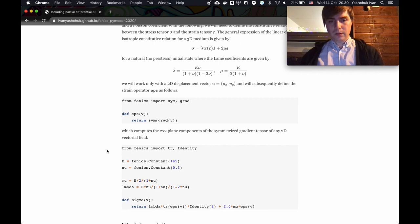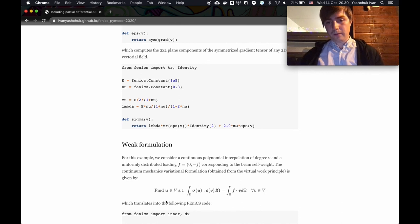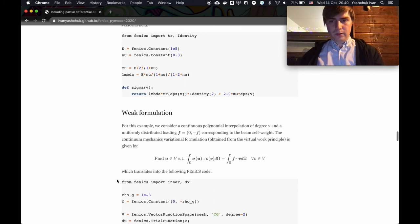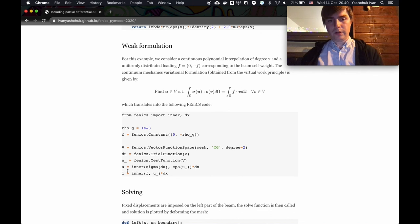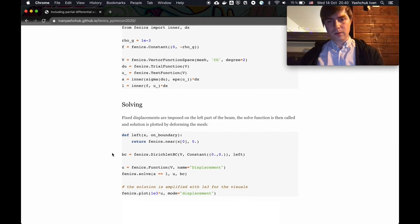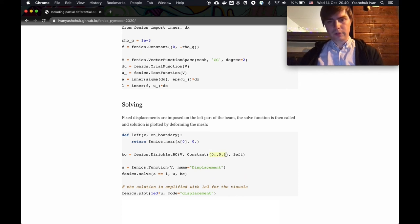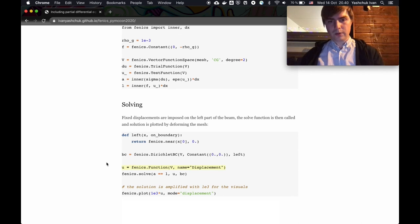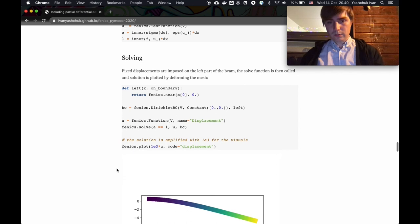Once we've implemented all of this in code — which is not a long program — we have our variational form to solve. The left-hand side and the right-hand side are translated into FEniCS with these lines of code. Notice again that the left-hand side and right-hand side of the equation quite closely follows the mathematical statement. Then we prescribe the boundary condition that the displacement is zero on the left side — that's the fixed end. We create our function to store the solution and call solve.